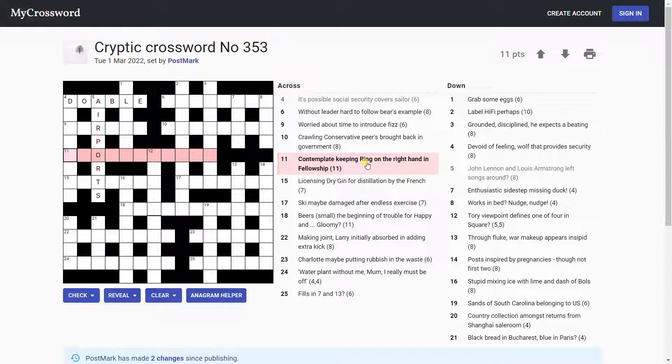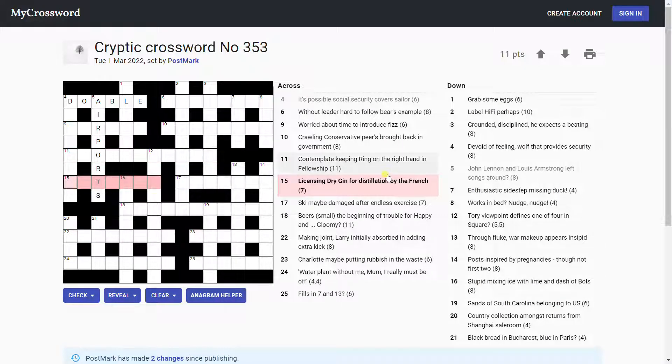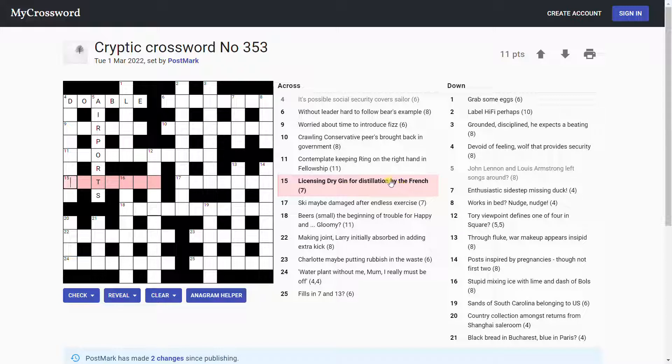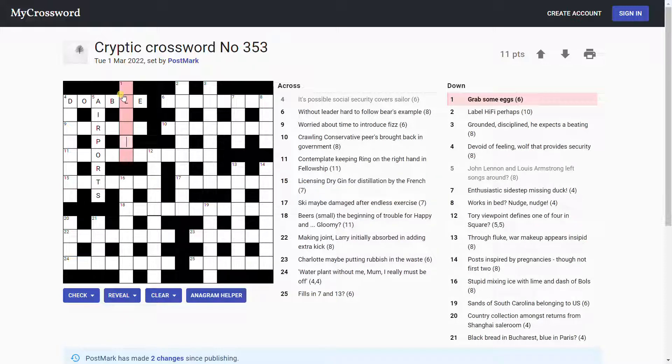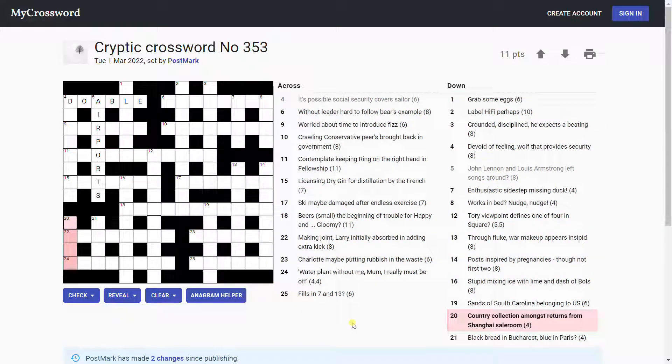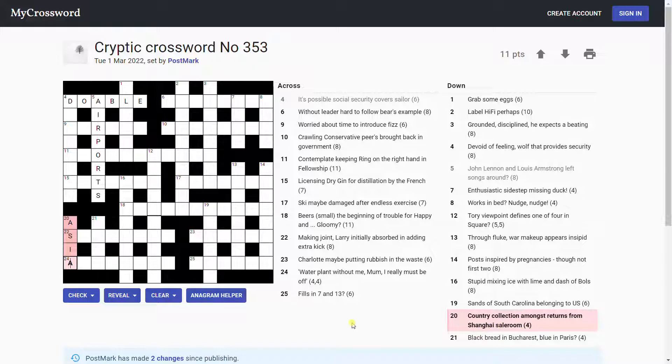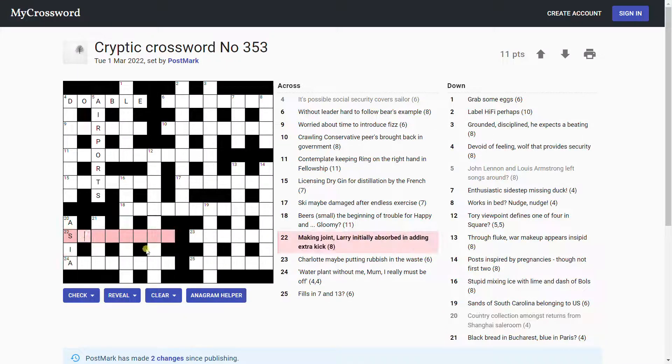Worried about time to introduce fizz. Worried about time. So that's just to put T in, T inside something that means worried. AERATE, A-E-R-A-T-E, that would be to introduce fizz. Contemplate keeping ring on the right hand in fellowship. Nice reference to Lord of the Rings there. Ring, that's often the letter O because it looks like a ring. Country collection amongst returns from Shanghai sales room. ASIA. Country collection, Asia. Very nice. Yeah, that's found backwards in this phrase here. A-S-I-A, Asia. And it's a collection of countries, I suppose.